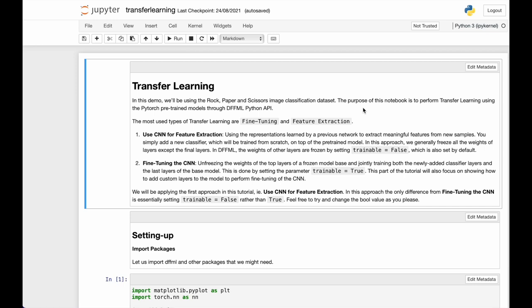Transfer learning mainly has two types: feature extraction reusing convolutional neural networks or fine-tuning of the convolutional neural networks. Feature extraction is a method where we use all layers of the model as they are except for the last one which we replace according to our task.